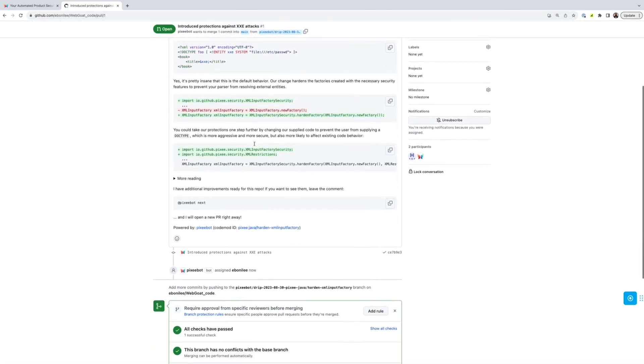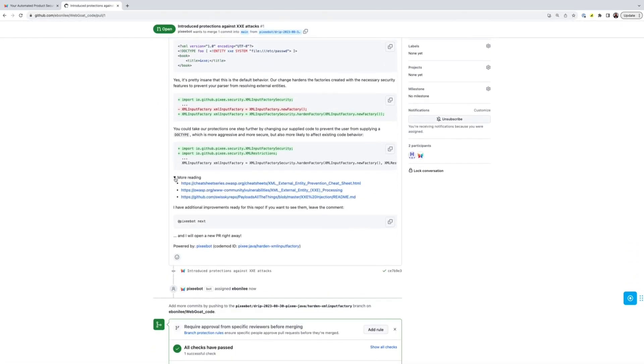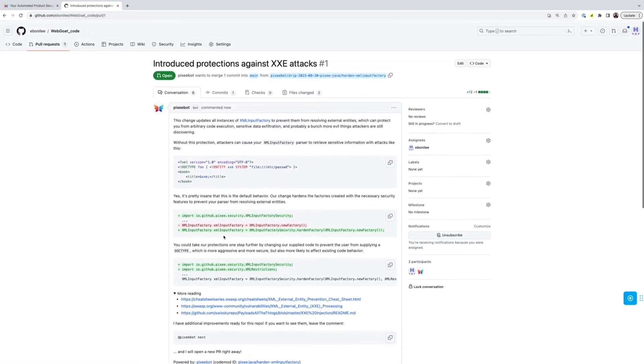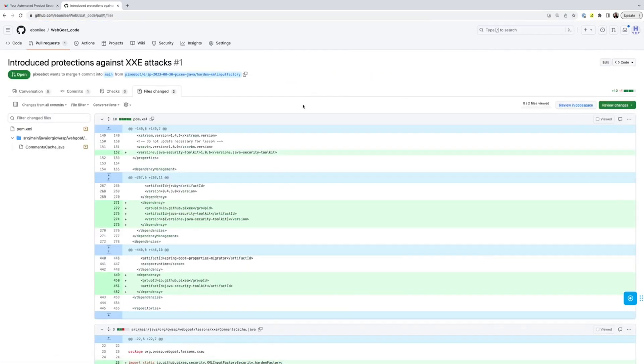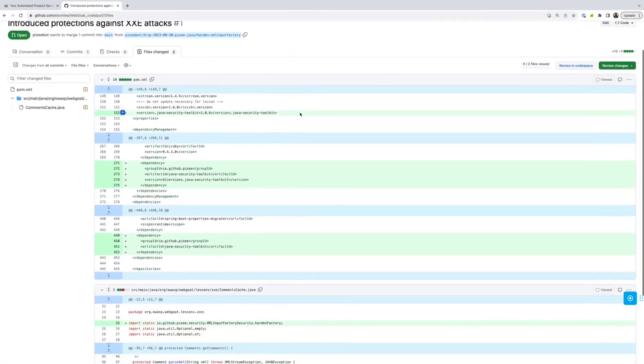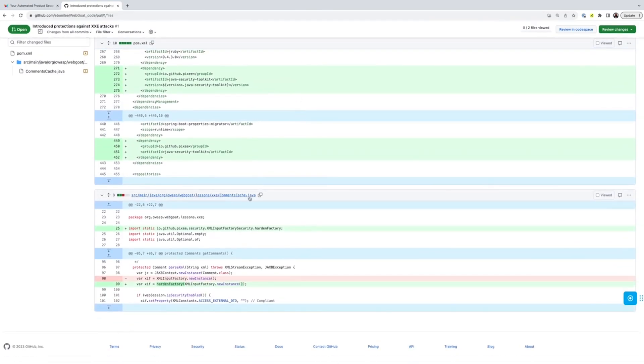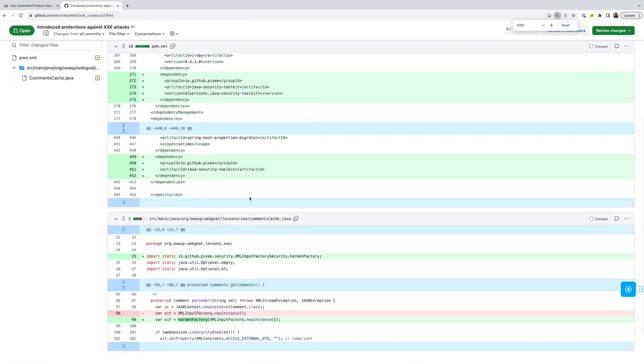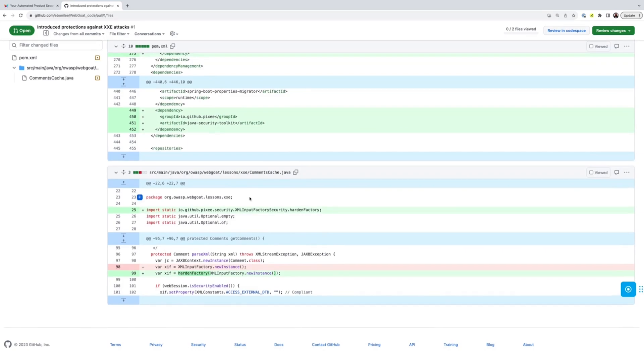The first thing PixieBot has chosen to help us fix is an XML external entity weakness. This is an attack where a malicious attacker can trick the XML parser, which is insecure by default, into exfiltrating local files and even executing arbitrary code. Thanks PixieBot!